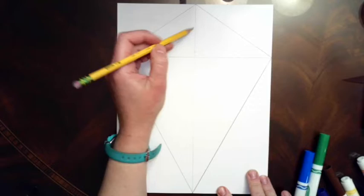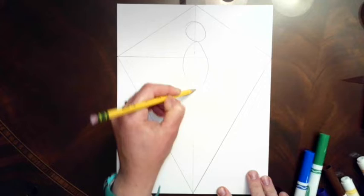Sketch the body of the butterfly lightly by drawing a circle at the top for the head and two ovals below that for the abdomen.